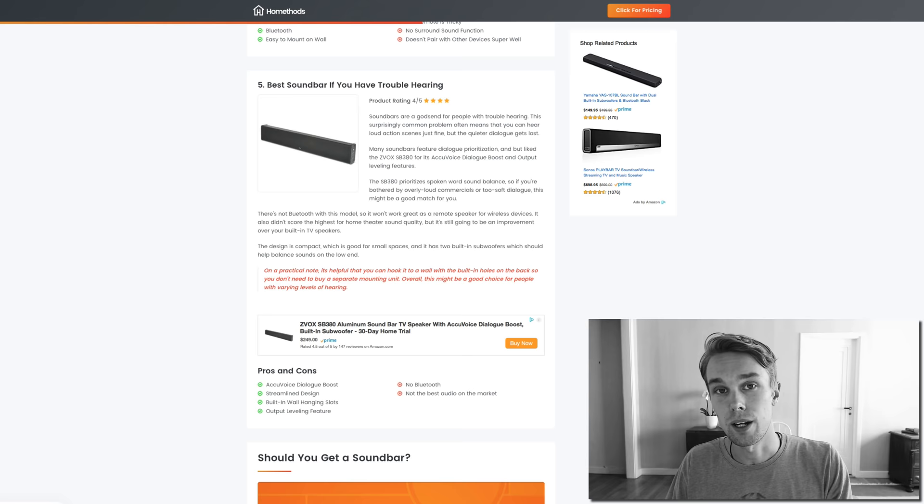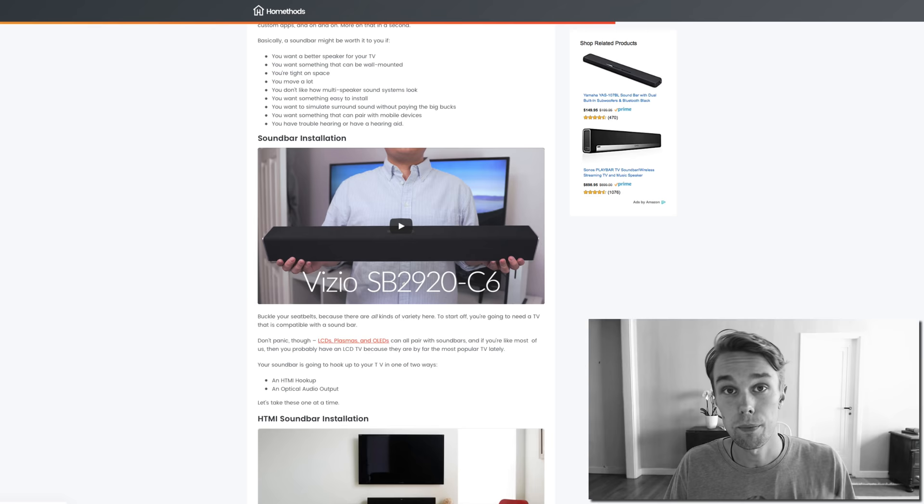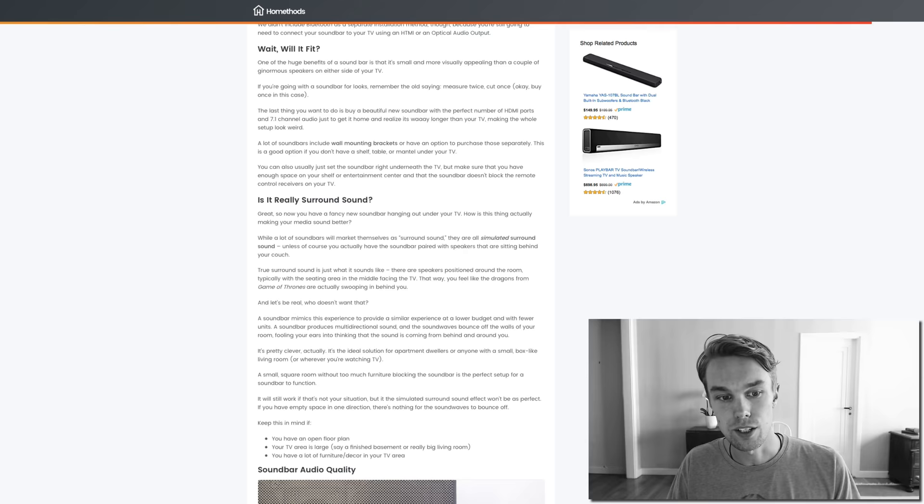If you want to learn a little bit more about what soundbar you should get and you want to read a buyer's guide, definitely check out our article on homemethods.com. I have a link to that down below as well. I have more videos, images, and just some general information that you need to know before buying a soundbar for your home, so definitely check it out.